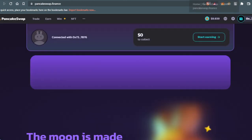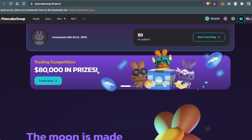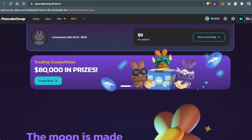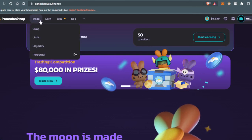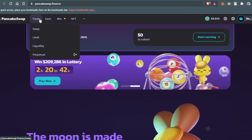Now you're going to go to the PancakeSwap website, then hover over the trade section and go to swap.